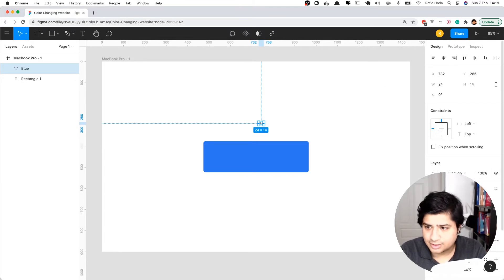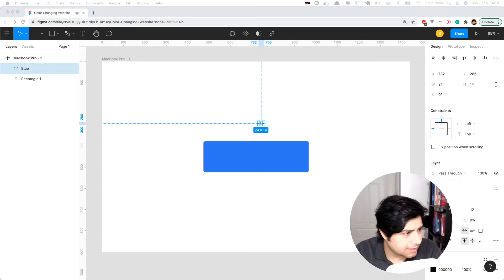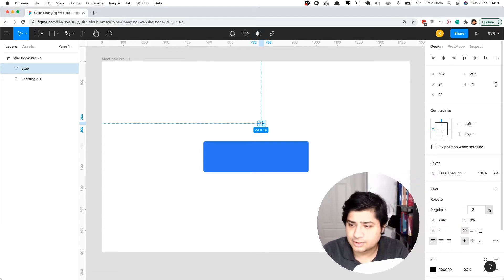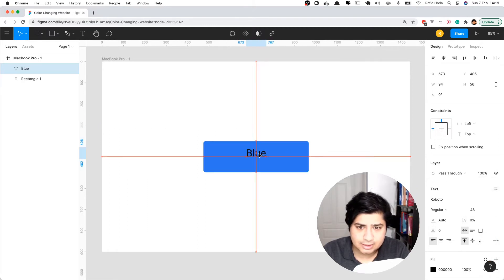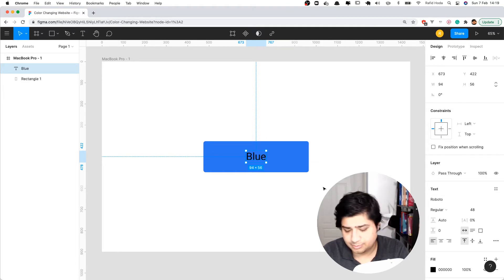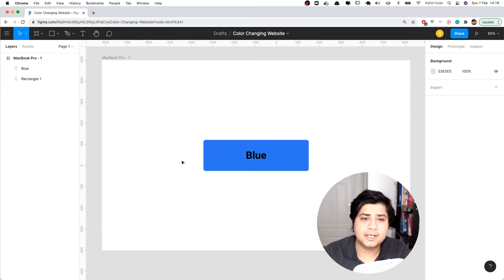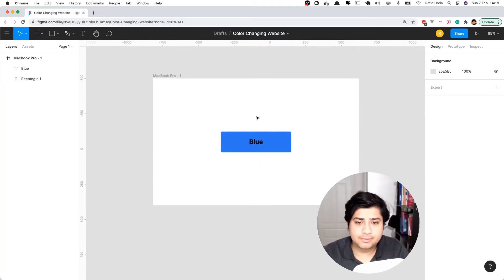Let's give the button rounded corners — 10 pixels — so it has that nice rounded shape. Then I'll add the button label text and increase the font size. There we go, we've got a nice blue button.